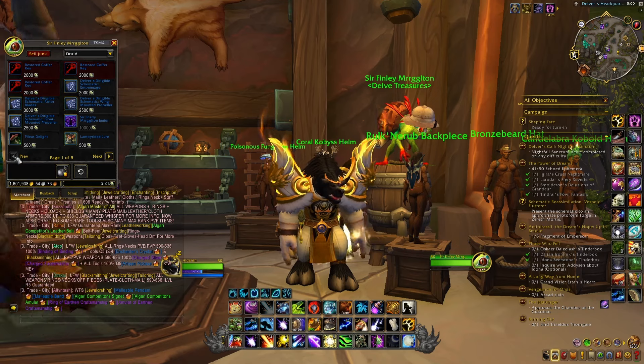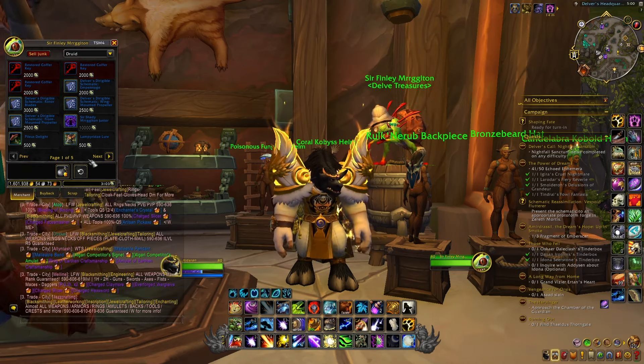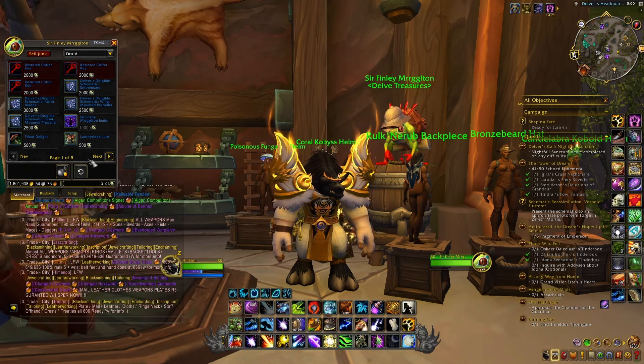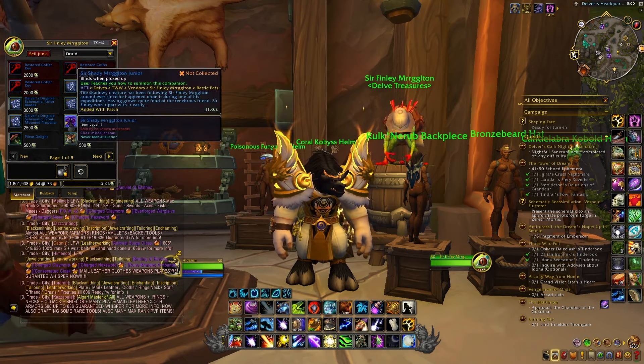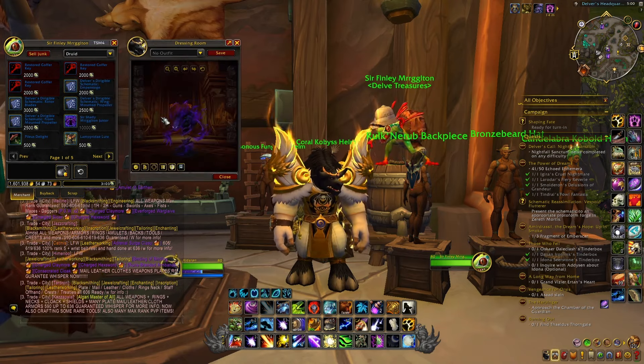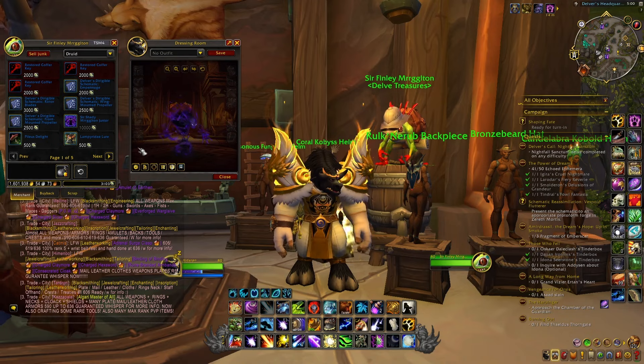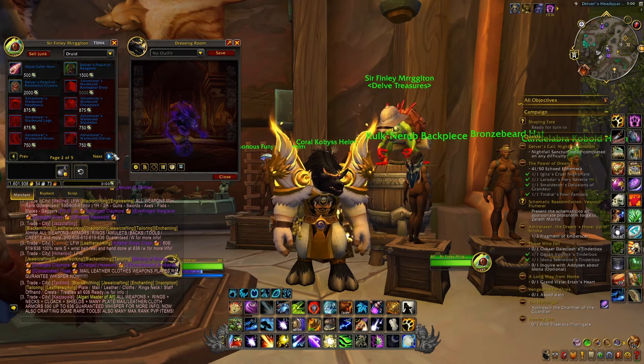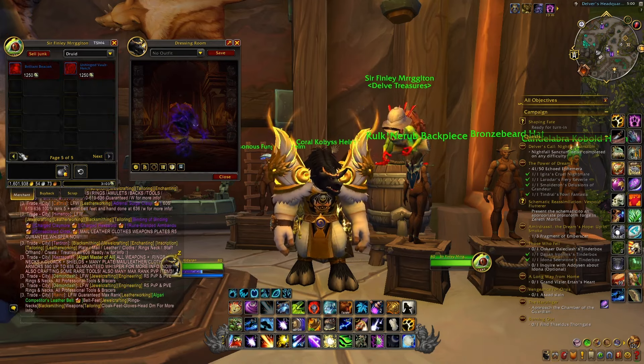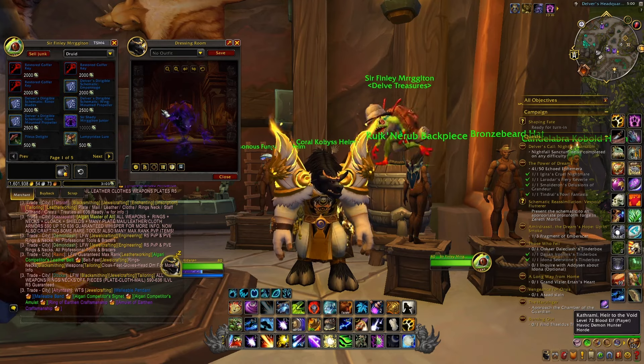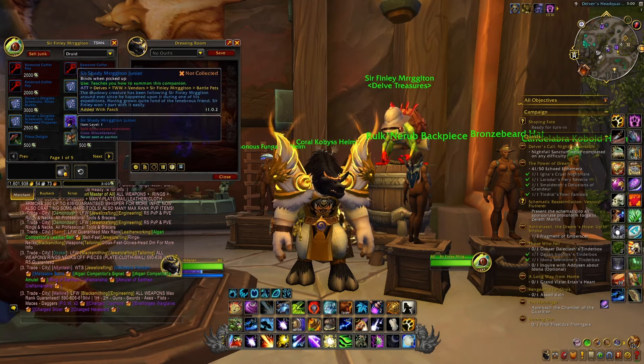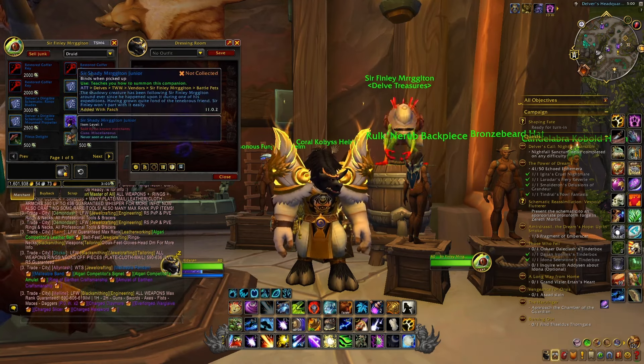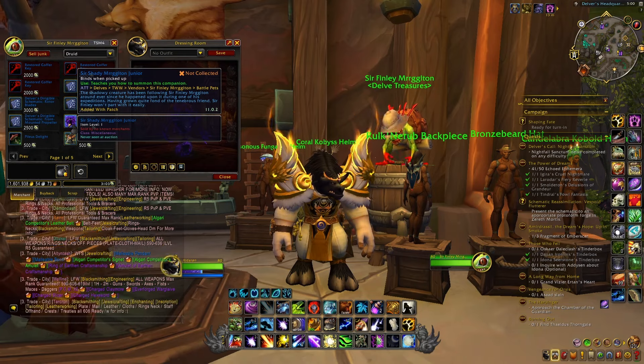But there is one other item that I really want to bring your attention to, and this is this pet right here: Sir Shady Murgleton Jr. As you can see, this is the most expensive item that you can buy from this vendor, and what's interesting is that this pet is something you can learn, cage, and sell on the Auction House.